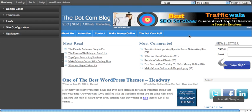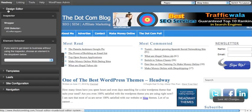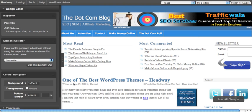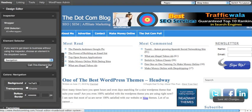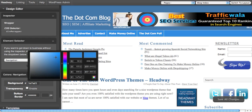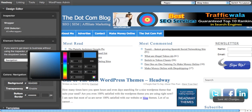Let's say I am going to change the navigation bar color, which is blue right now. To do that I simply go to the design editor and click on the section for which I need the color changed. I click here and it shows me 'navigation.' To double-check, I can click 'call this element out' so that it highlights and shows me that this is the element that's going to get changed.